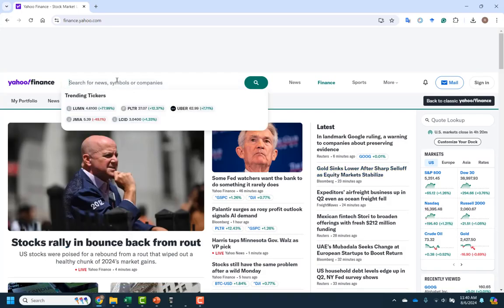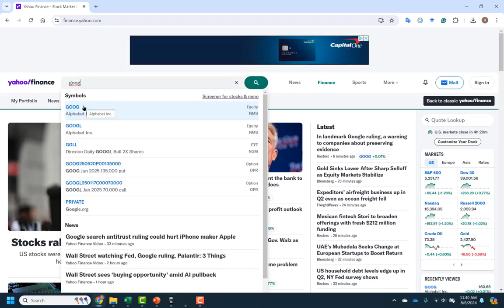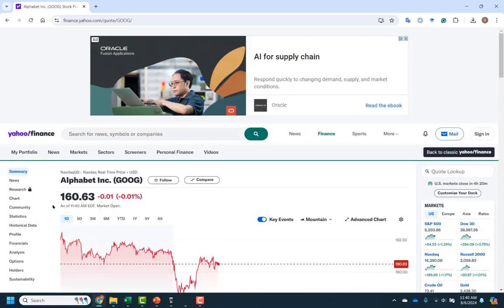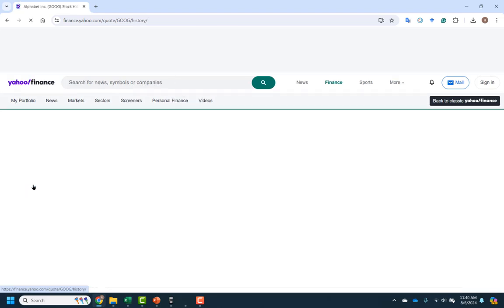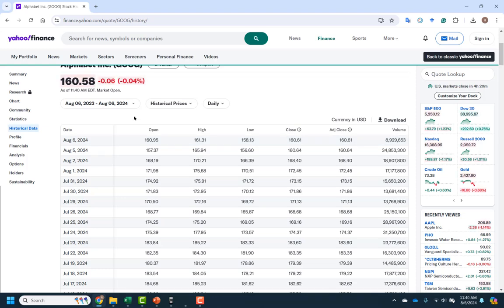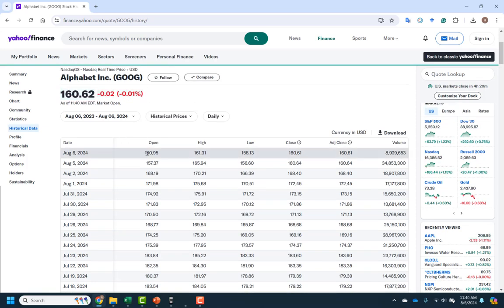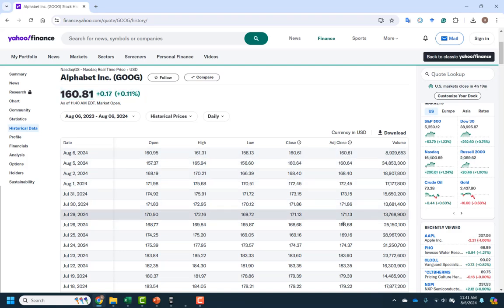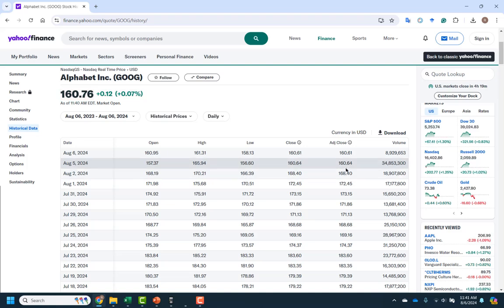I'm on the Yahoo Finance website. Let's say I want to look up Google, or Alphabet. To get their historical data, I'm going to go over to historical data, and we'll be able to get their stock price for each day. So here we have the opening price of the day, the high price of the day, the low price of the day, the closing price, the price at close, number of shares traded — so volume. And then the adjusted close is the close adjusted for the effects of dividends.